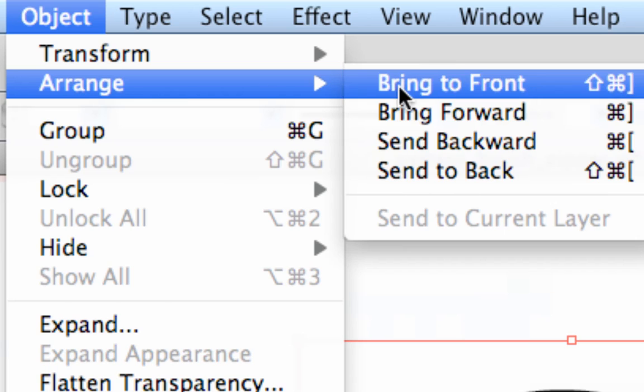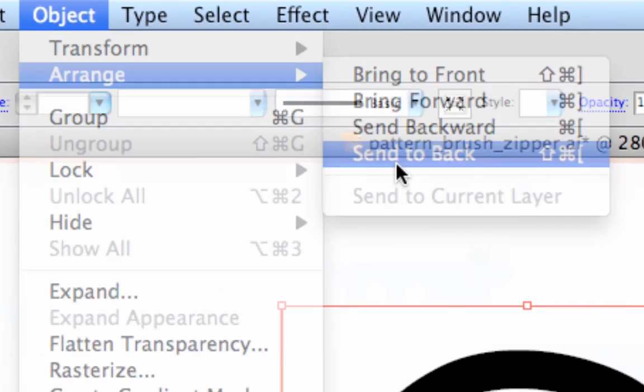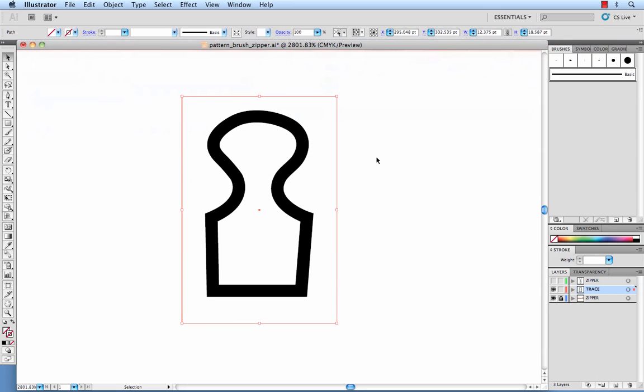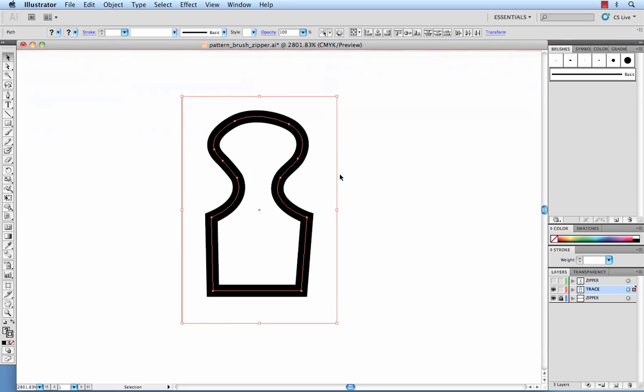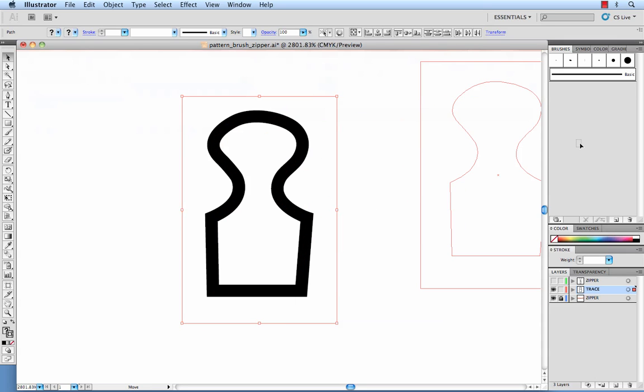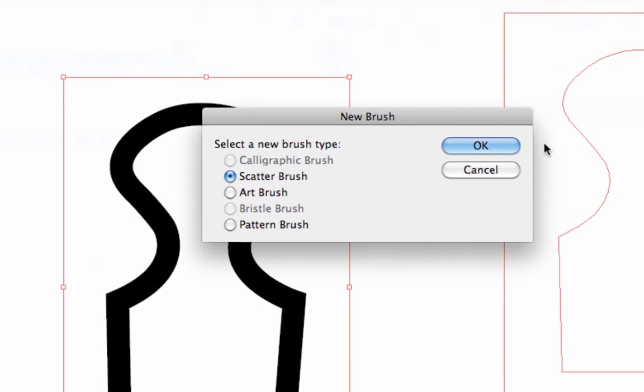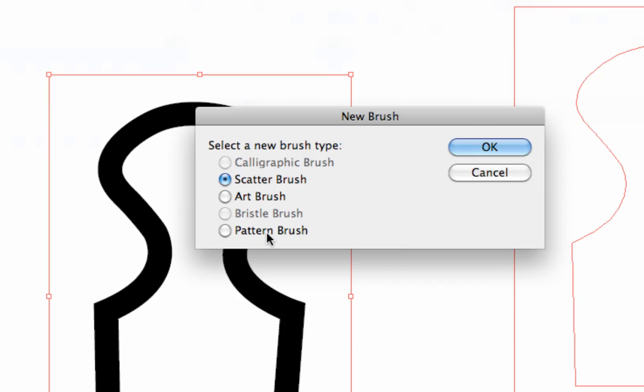So object, arrange, send to back. Then what you're going to want to do is select both your bounding box and your tooth and drag and drop that into your brushes palette. You want to make a pattern brush.